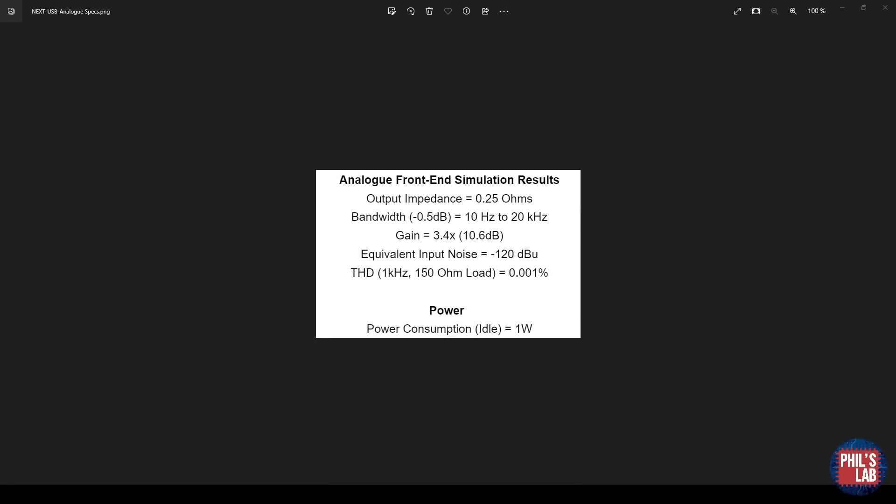Just some quick info for the analog front end, I ran some simulations and these are the results from my SPICE simulations. Keep in mind this is cascaded with the PCM2900 specs, and those together will give an overall performance. For the analog front end on its own, the output impedance is 0.25 ohms. The bandwidth, which I've set at minus 0.5 dB, not minus 3 dB, is about 10 hertz to 20 kilohertz.